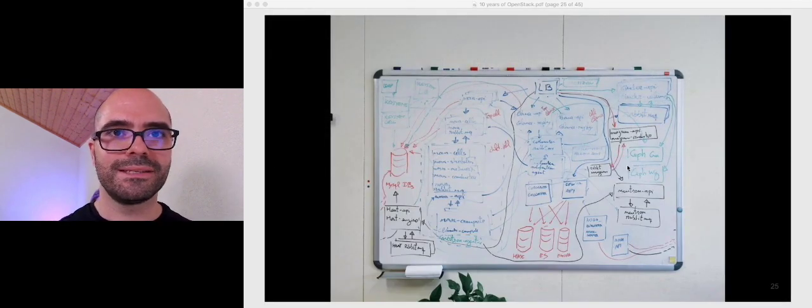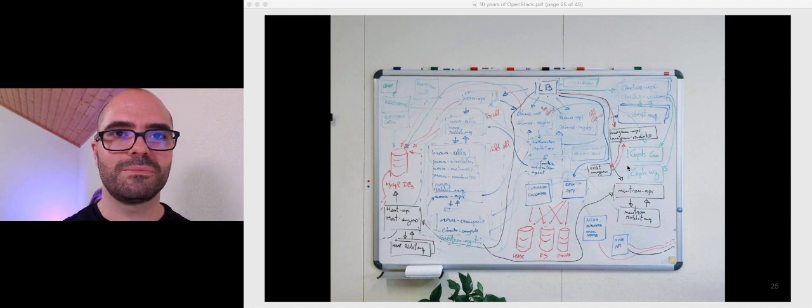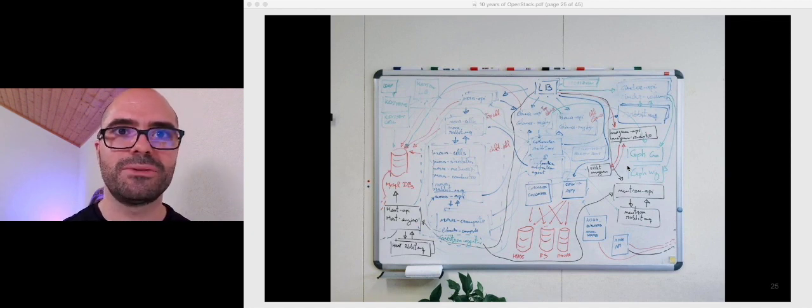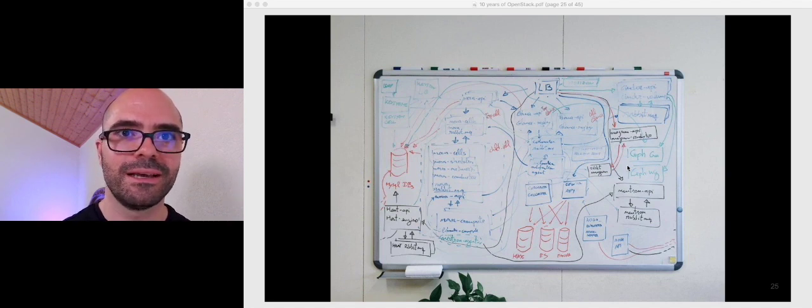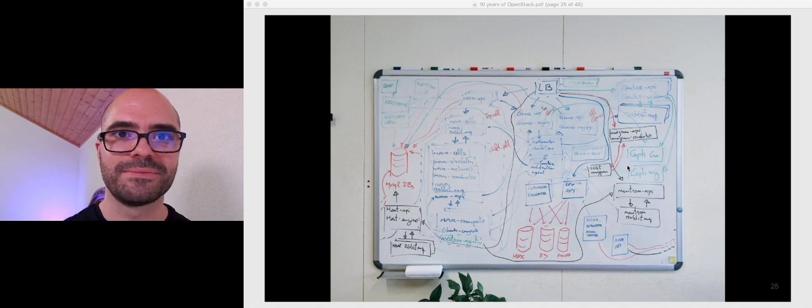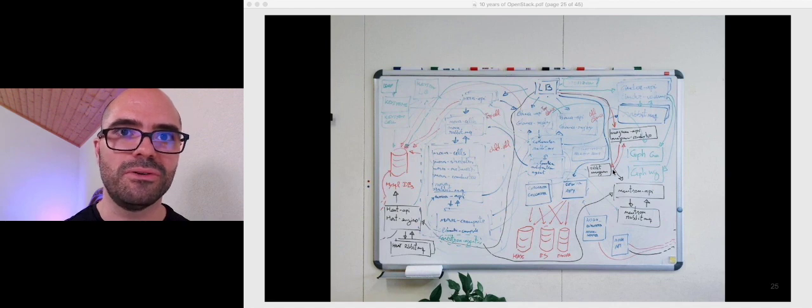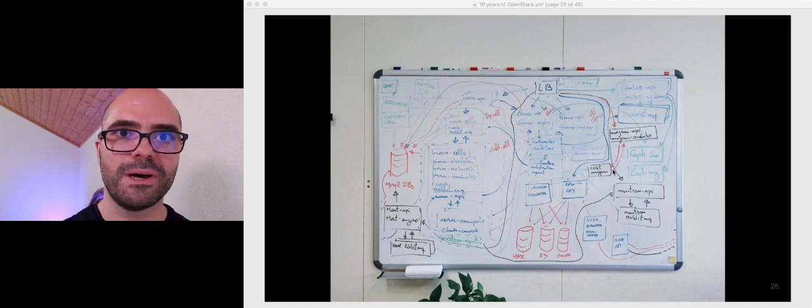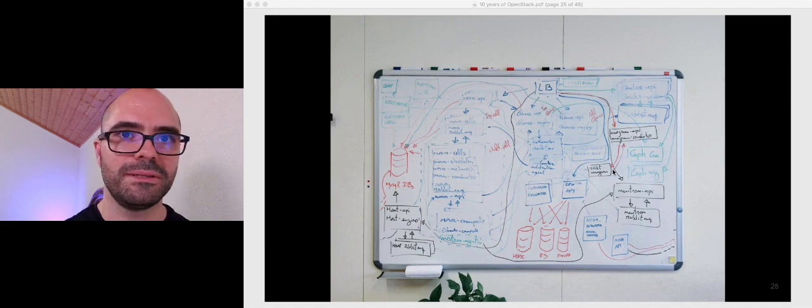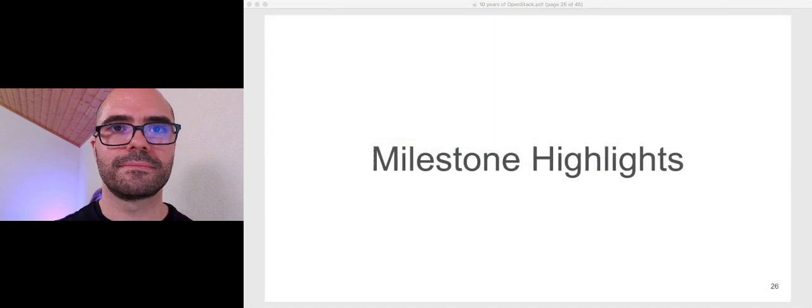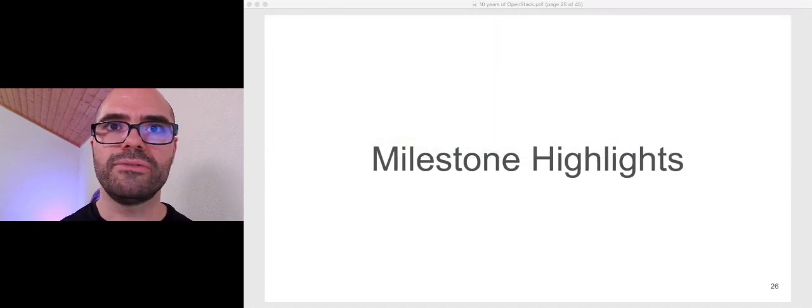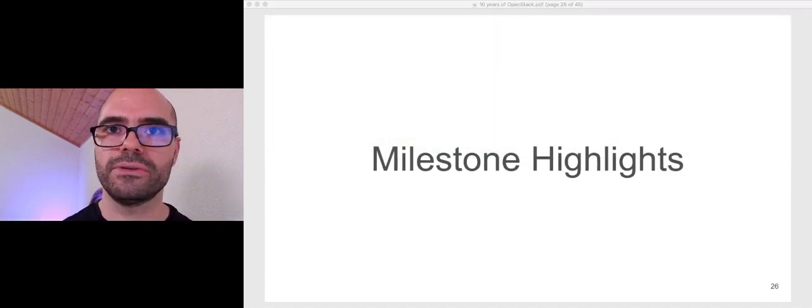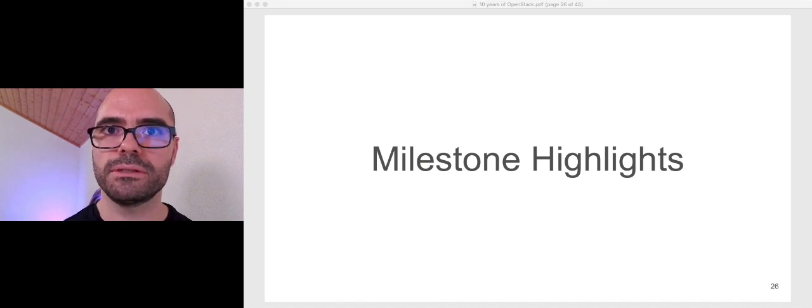This is, again, just another funny slide. Some years ago, we tried to draw our architecture on the whiteboard in my office, and this was the result with all the service interactions. You can see components like Ceilometer at that time, still Nova, the load balancer on top, Magnum, Cinder, and many other projects that we were running at that time. I will go now, very fast, through some of the milestones of our cloud infrastructure that I find important or very interesting.